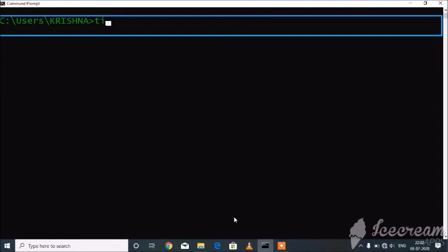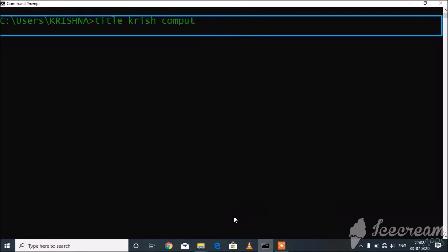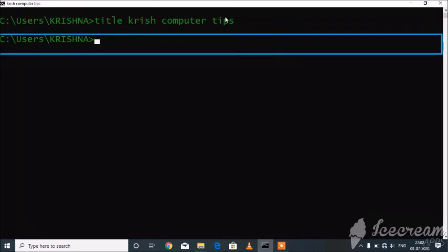title KRISH COMPUTER TIPS. C:\Users\Krishna. C:\Users\Krishna.